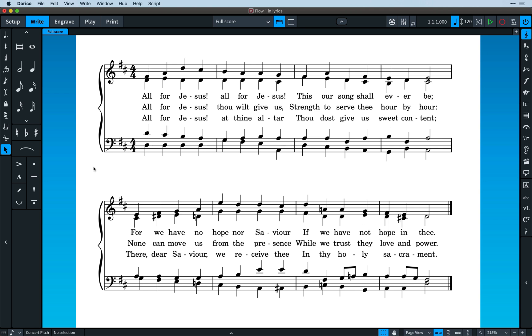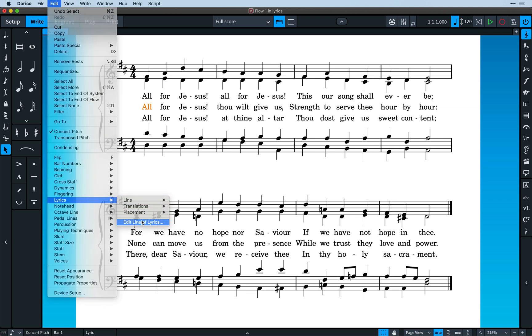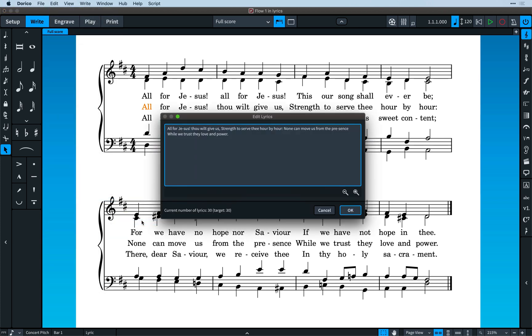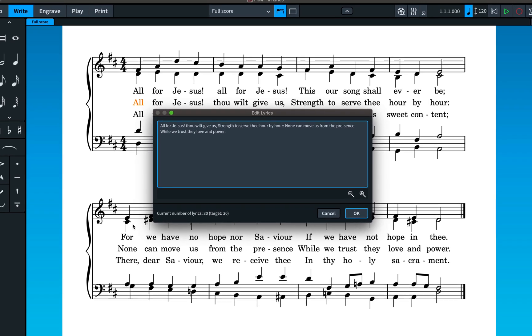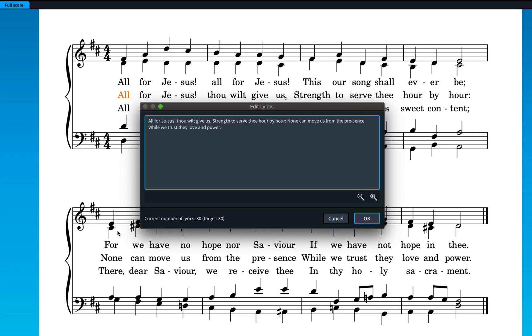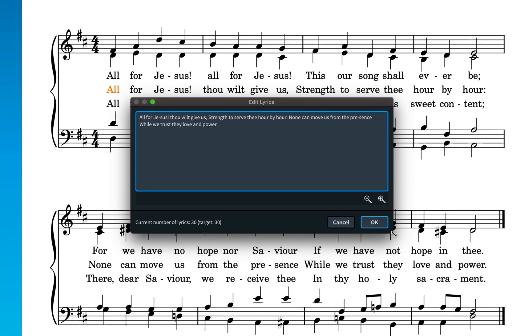Editing lyrics is now much easier thanks to the new Edit Lyric dialogue. It can be difficult to spot mistakes with lyrics as they are more widely spaced than regular text and then split over multiple systems. With the lyrics selected, choose Edit, Lyrics, Edit Line of Lyrics to launch a dialogue that shows you every word and syllable in that line, letting you scan for errors or indeed edit the lyrics if required.